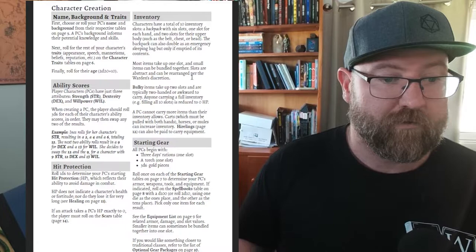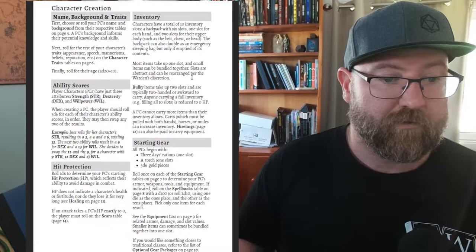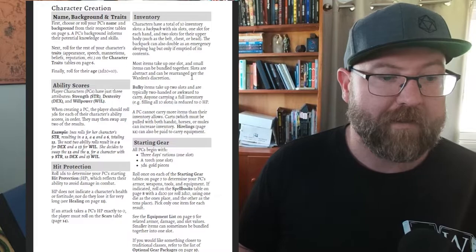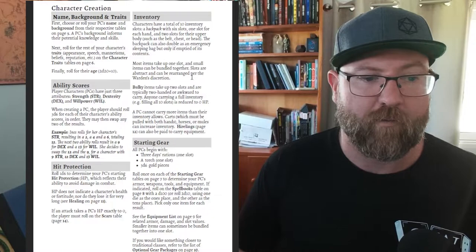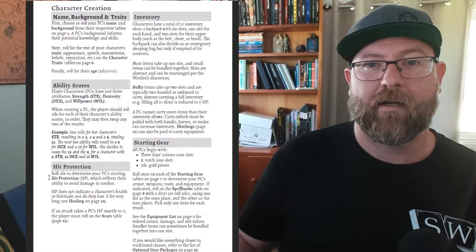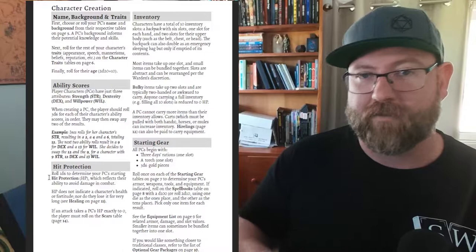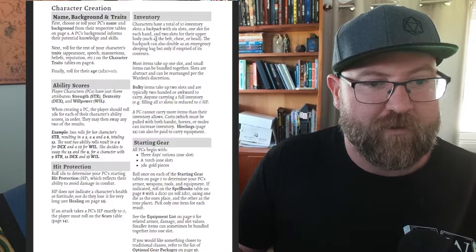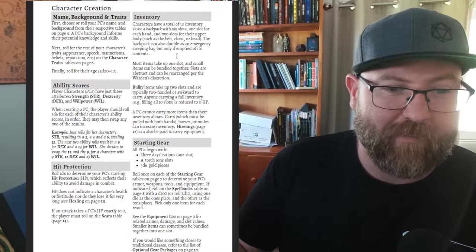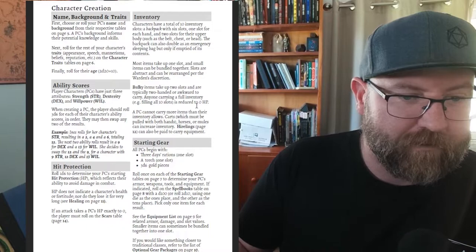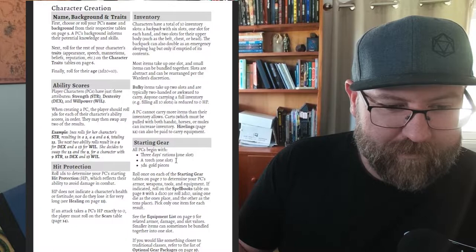Your ability scores - strength, dexterity, willpower. Roll 3d6 for each character ability. You may then swap two of the results so you can move that around a bit depending on what sort of character you want to play. This game uses hit protection as opposed to hit points. It's like your ability to sustain damage before it starts really hurting you. Once you've run out of hit points you start chewing into your strength and once your strength gets to zero you are dead. Inventory - a backpack with six slots, one slot for each hand and two slots for the upper body such as a belt or chest. The bag can also act as an emergency sleeping bag. Items take up one spot. Bulky items take up two, typically a two-handed or awkward to carry.